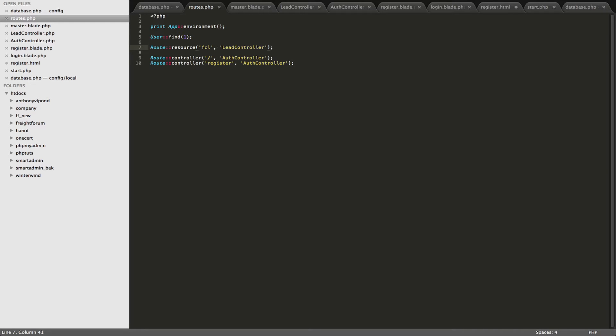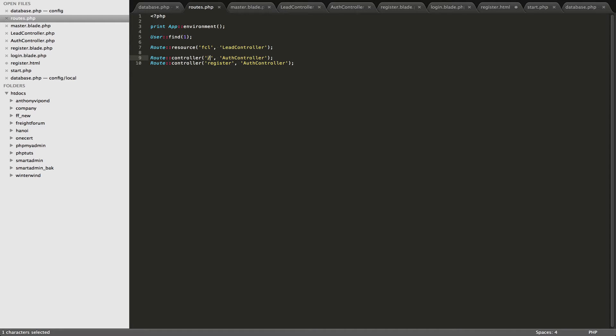There's different ways you can go about setting up routes for your project. You can use Laravel controllers here. So here I just have route, colon, colon, controller, and you specify the route that you want the application to respond to, and then the controller. And notice we don't have to put the method here.